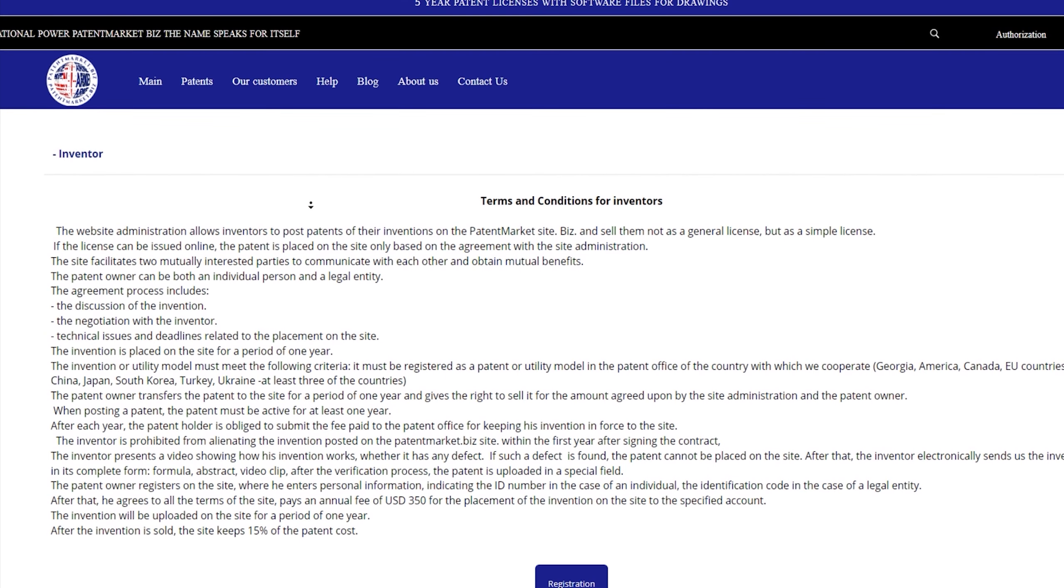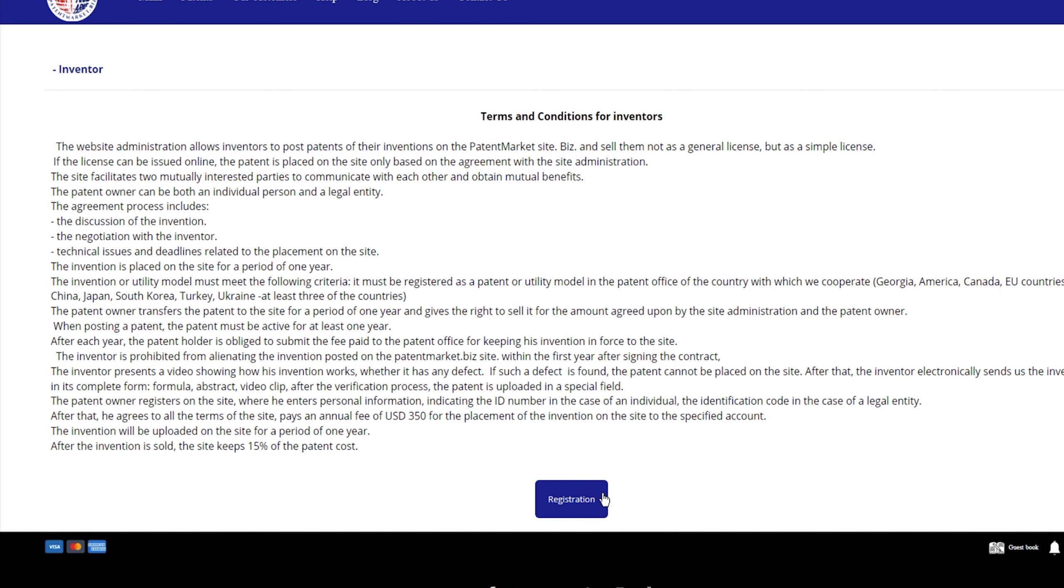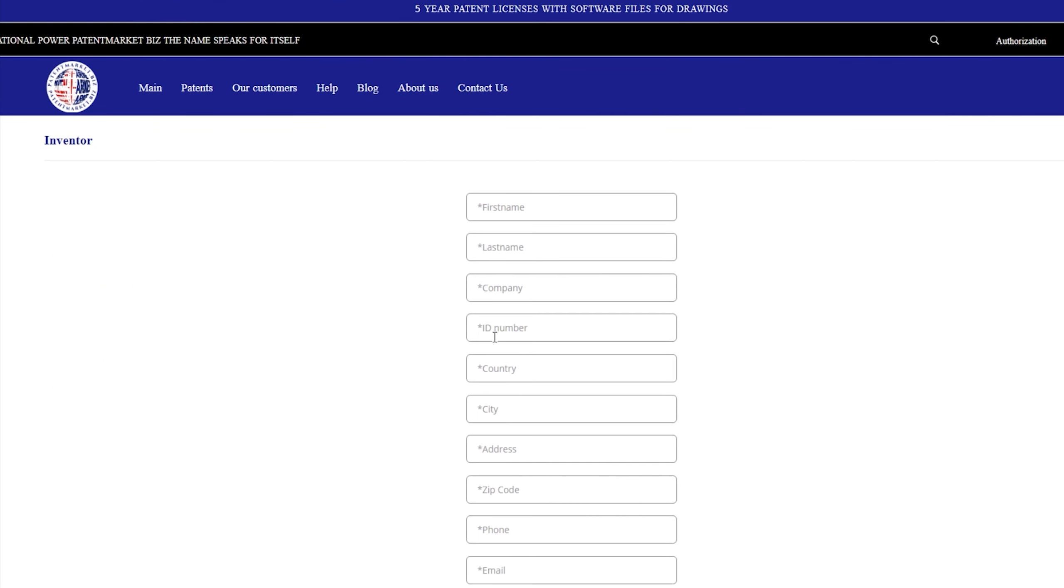The patent owner can be both an individual person and a legal entity. The agreement process includes the discussion of the invention, the negotiation with the inventor, technical issues and deadlines related to the placement on the site. The invention is placed on the site for a period of one year.